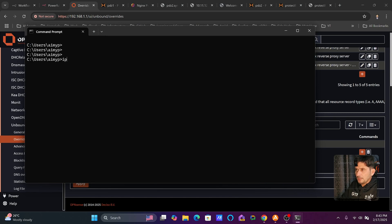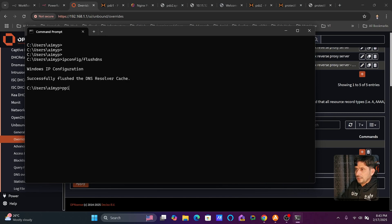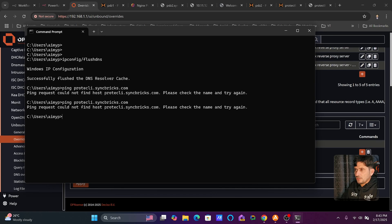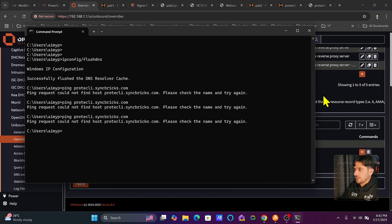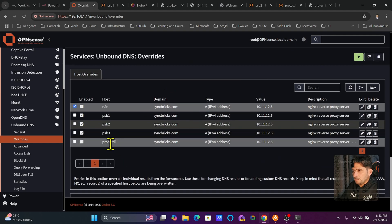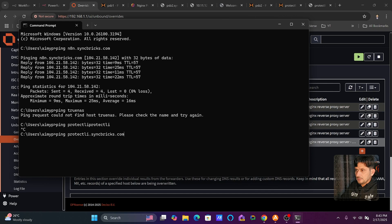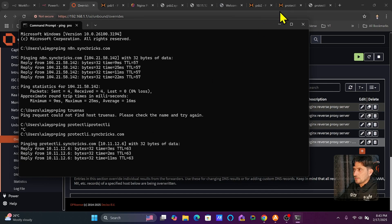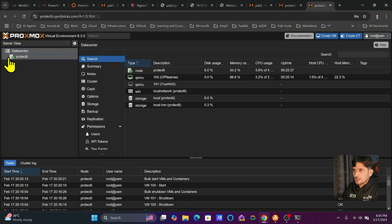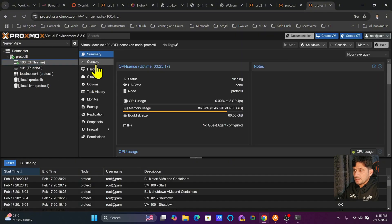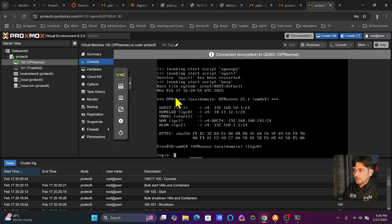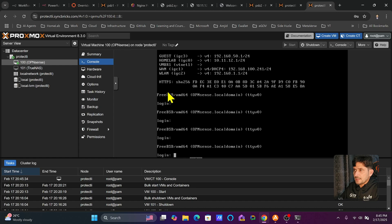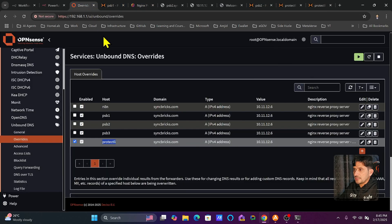After applying the changes, I'll run ipconfig /flushdns and then ping protectly.syncbricks.com. After a moment I verify the DNS entry is correct, and now I'm getting a ping response back. Opening protectly.syncbricks.com in the browser confirms access is working, and SSH also works because WebSocket support is enabled.